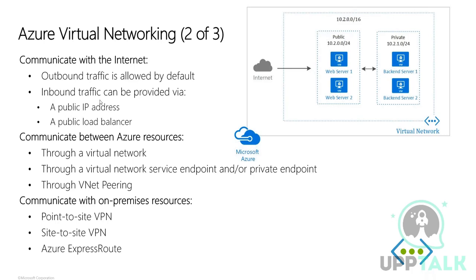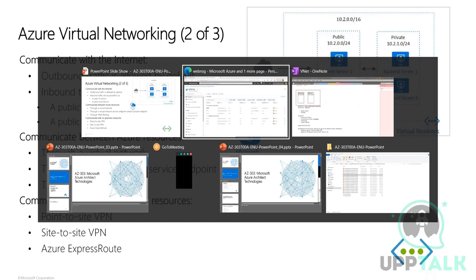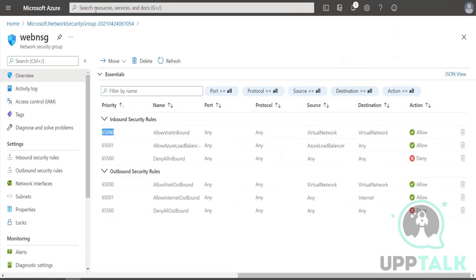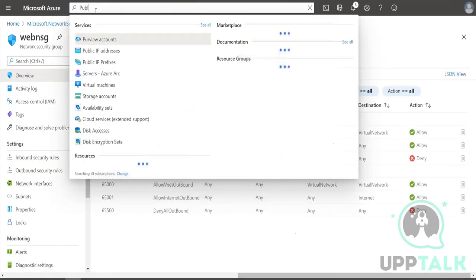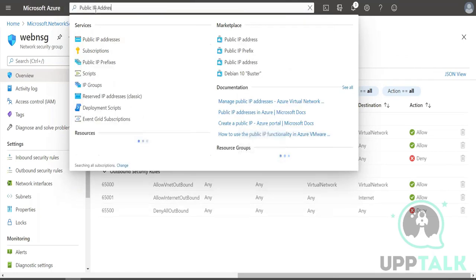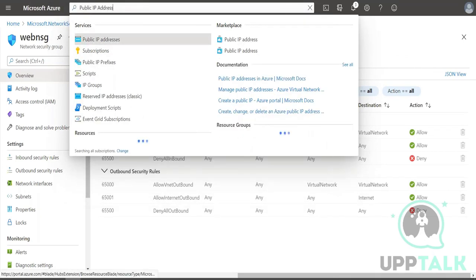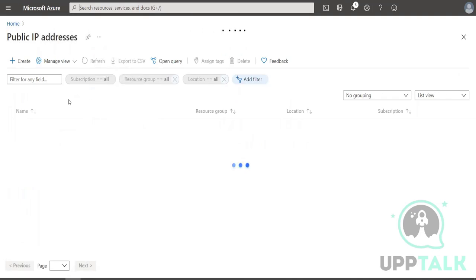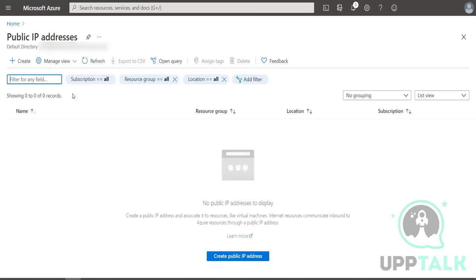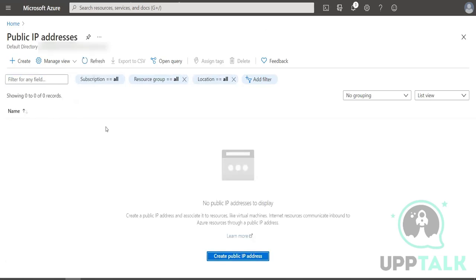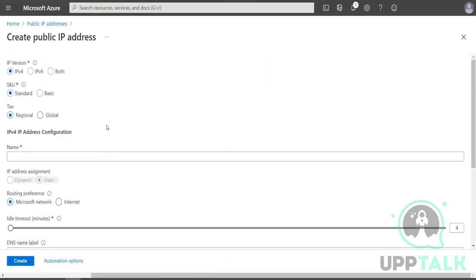In the case of inbound traffic via a public IP address, this public IP address is a separate resource that you will have to create. For any external communication or open internet access where you want people to send their requests, you will be using a public IP address.